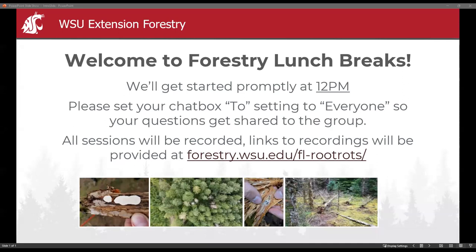It is noon. Welcome back everybody. Welcome to the third session in the series on root rots. Today we are going to be talking about forest management strategies for root diseases.